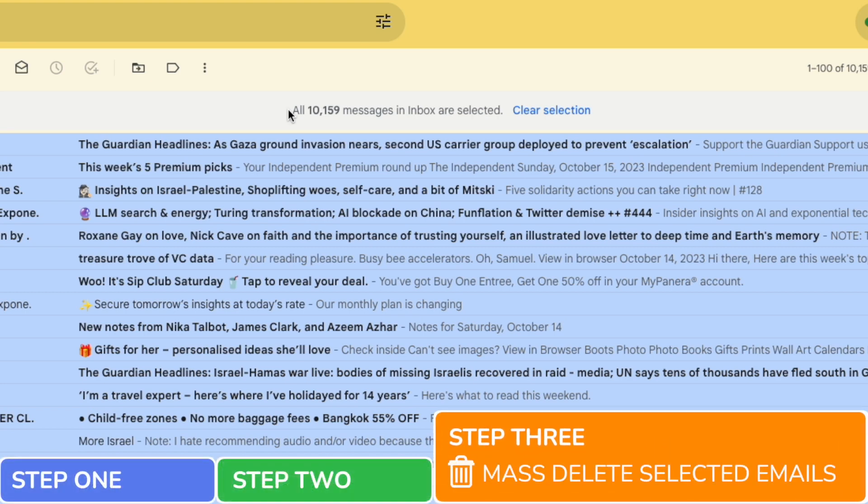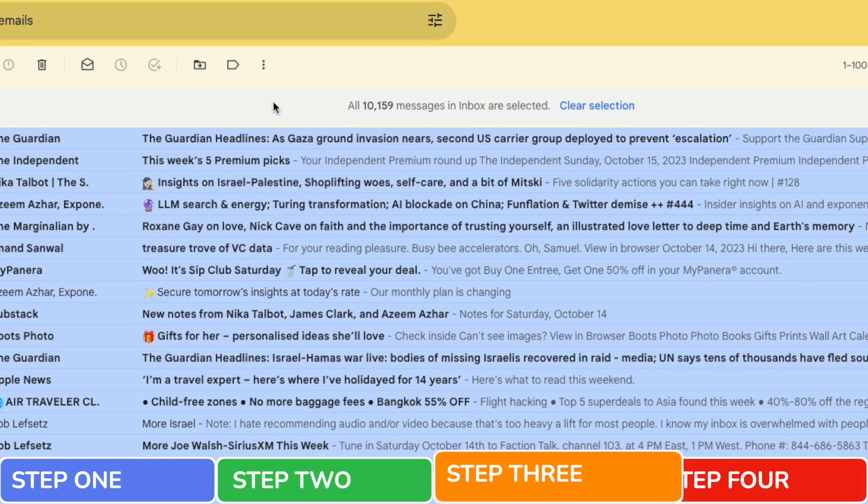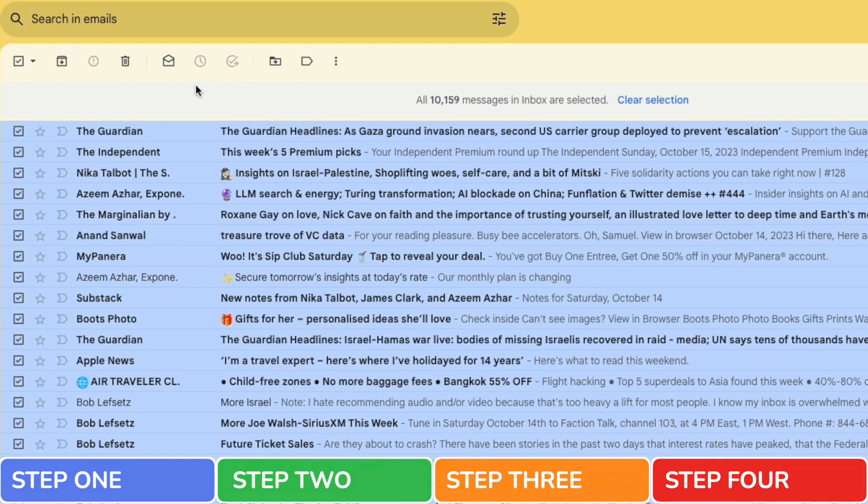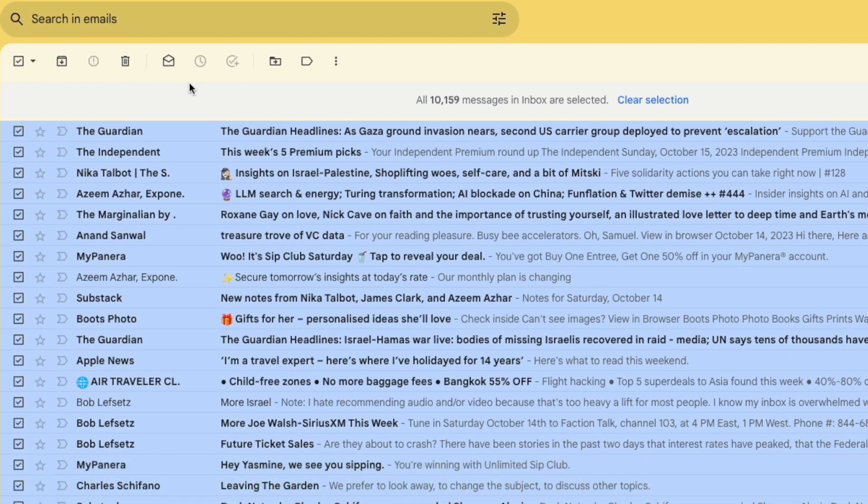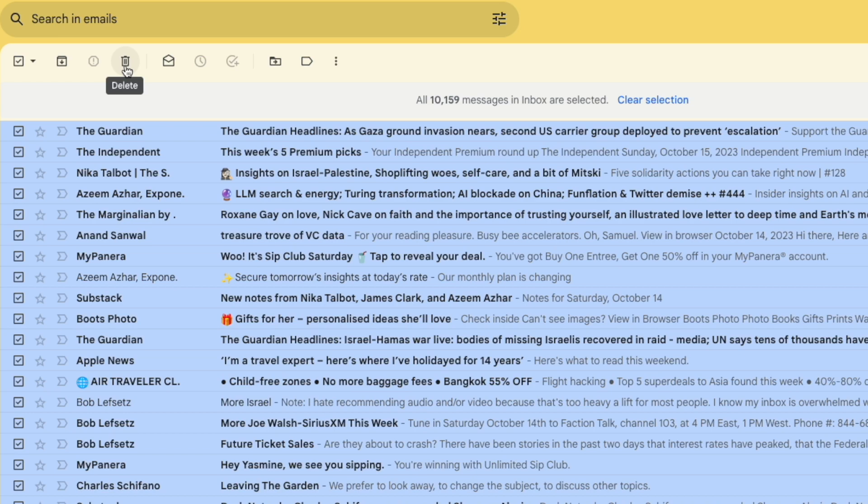Mass delete your selected emails. Moving to the top bar of the inbox you'll see a number of icons are displayed. We're interested however in the trash can icon which if I move my mouse over it you'll see is the delete option. Let's click on this icon to proceed.